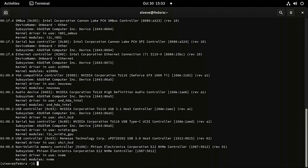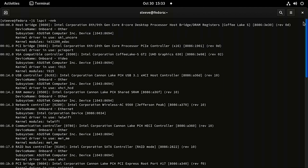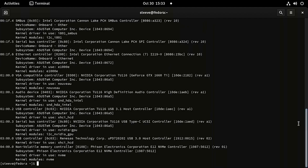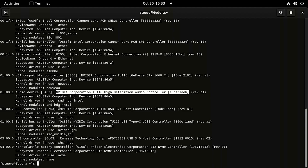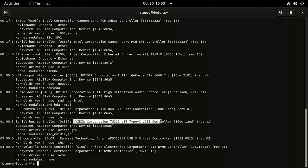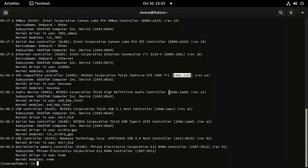To configure this process to work for VFIO, first we want to grab the IDs for our gaming GPU. Run the command 'lspci -nnk'. This will list information on all PCI devices and display the IDs we're looking for. For me, I have four PCI devices associated with my Nvidia graphics card, and these IDs are listed in square brackets. Write down all four ID numbers and save them for later.